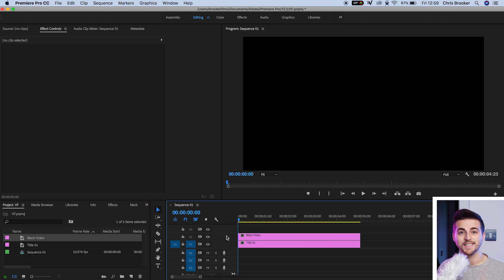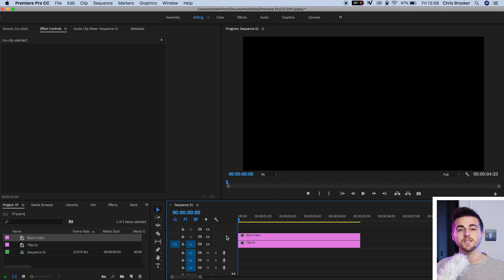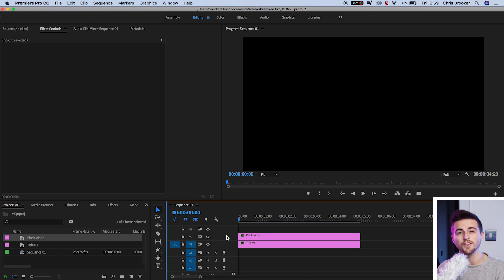Now, as you can see, that's a black video. It's gone on top of our title, so our title has disappeared. It's still there, it's just under the black video.